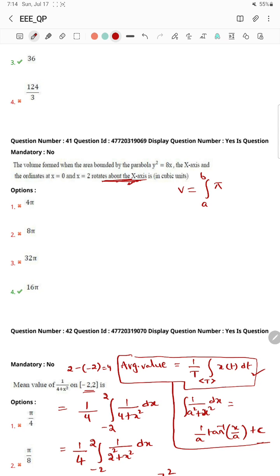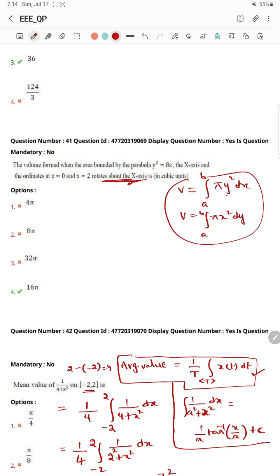So, as with the other question — for this question, when rotating above the X-axis, use π·y²·dx. X-axis should apply y², and when the Y-axis should apply, use π·x²·dy. So, done. We are going to substitute this.